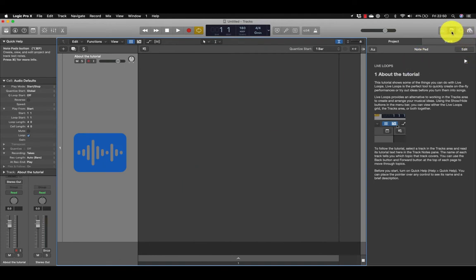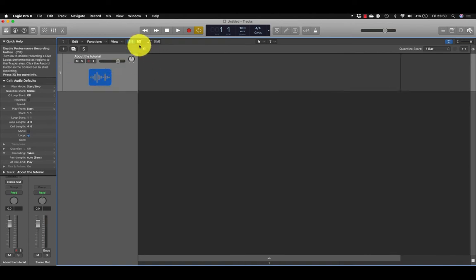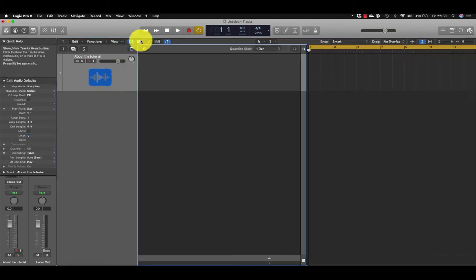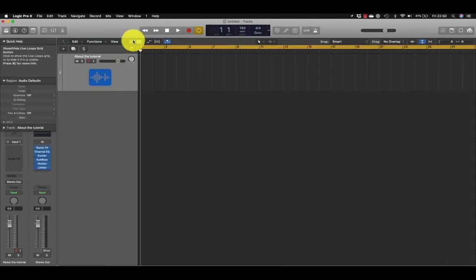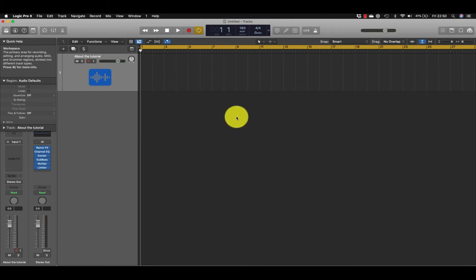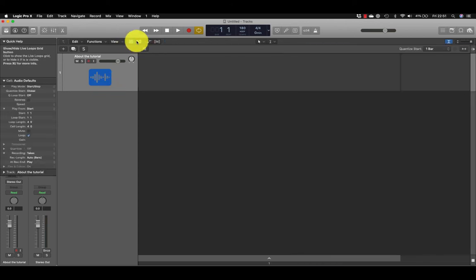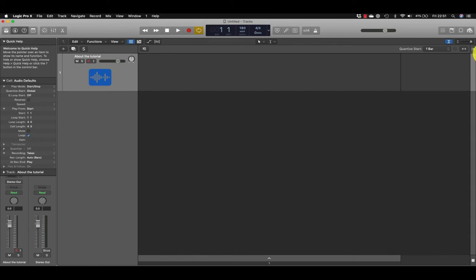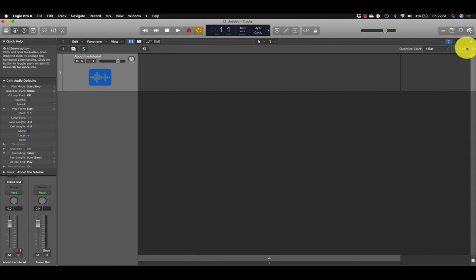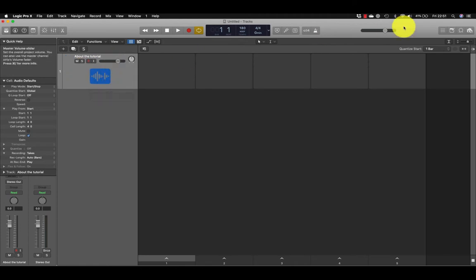That gives me one track. There's my normal sequencer, my workspace. If you've been using Logic for a long time, you've been used to using the workspace. If we click over to this function here, we're into our Live Loops grid.